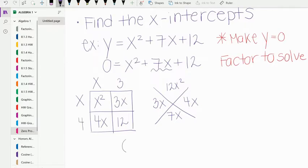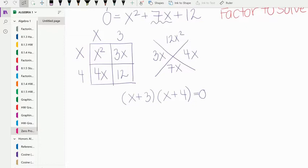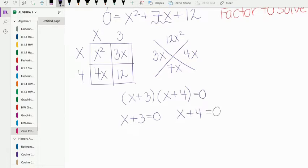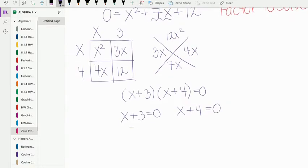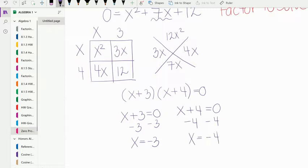Typically after factoring we would be done, but remember we're solving, so this is still equal to zero. Using the zero product property — because a factor times a factor equals zero — we can say x plus 3 equals zero and x plus 4 equals zero. This is very easy to solve: subtract 3, so x equals negative 3; subtract 4 from both sides, so x equals negative 4. When we write x-intercepts as ordered pairs, it's negative 3 comma zero and negative 4 comma zero.